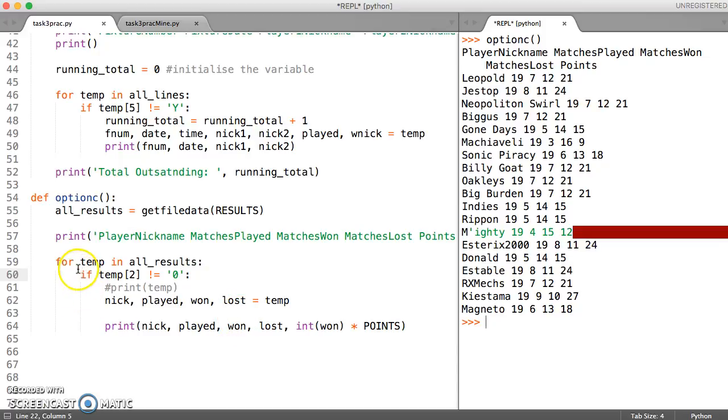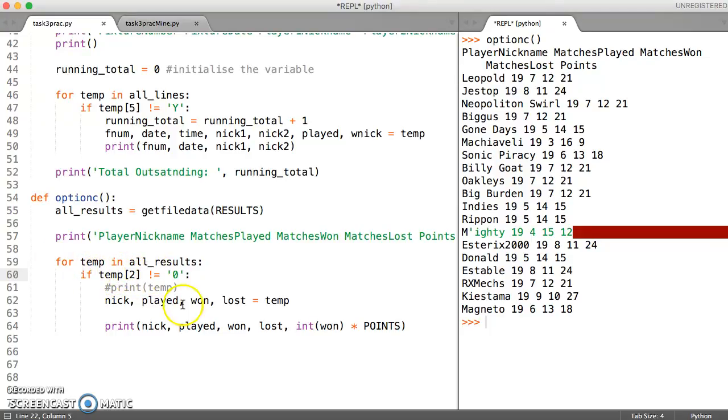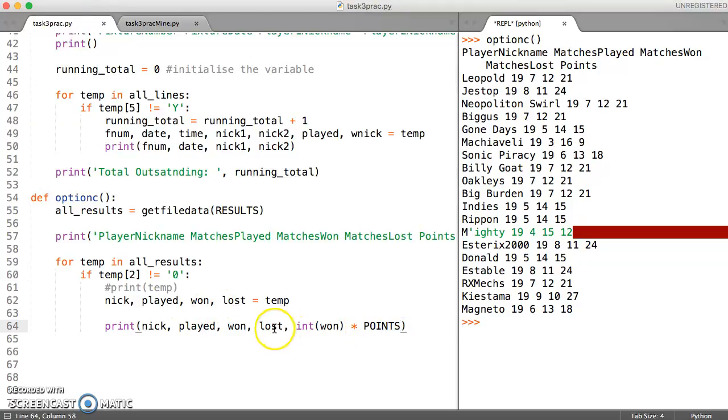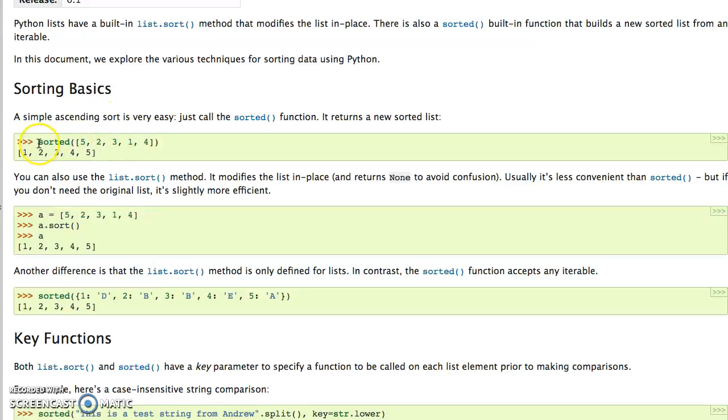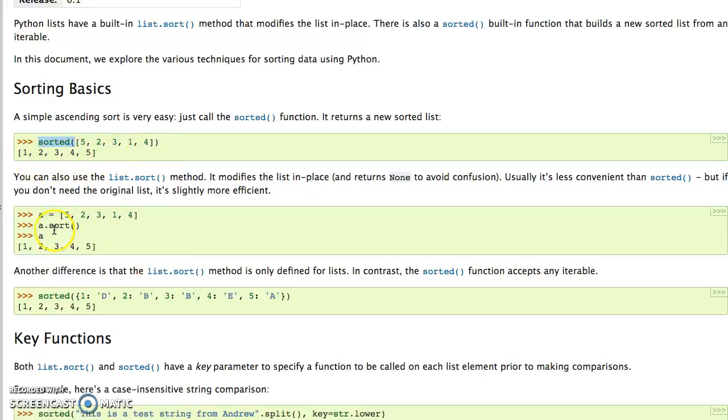One way to think about sorting is if I just show you some documentation for Python. There's a sorted function which we can use on a list which sorts on the first element.